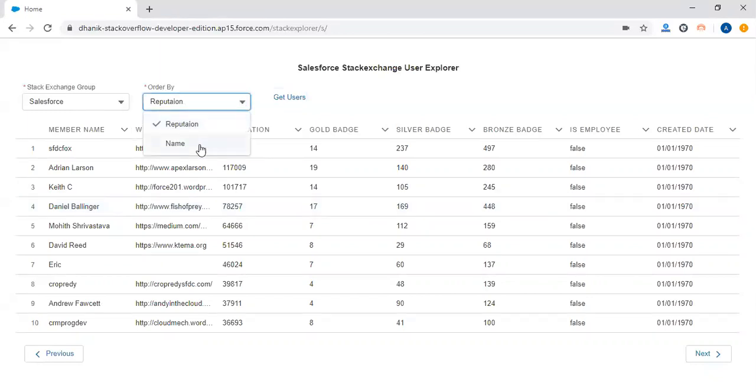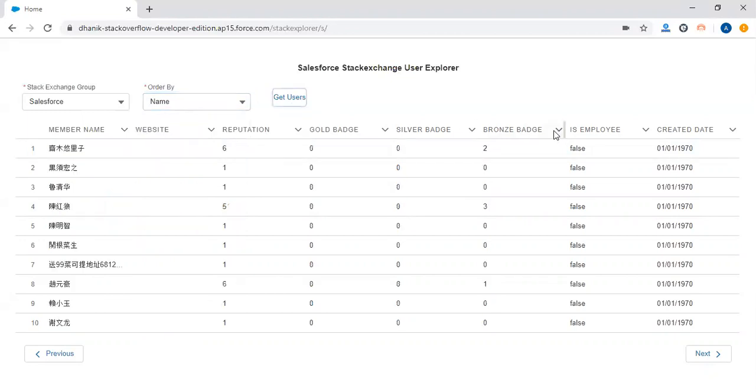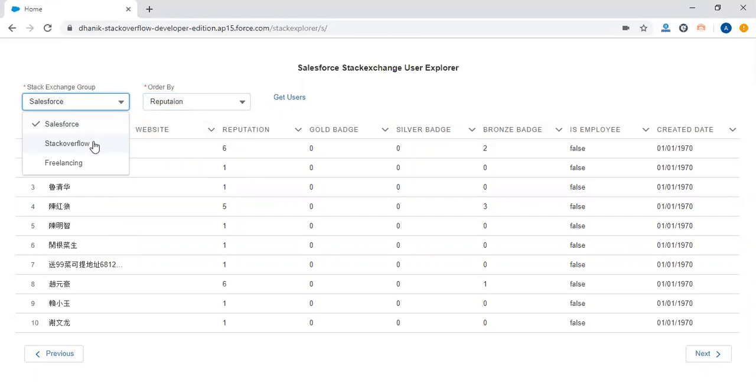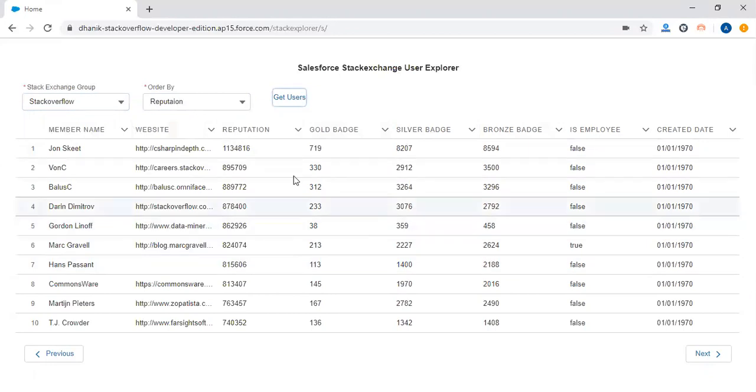We can change the reputation or the order. For example, I want to filter the list using the order name, so it will show based on name. Or if you want to see the data or list using Stack Overflow, you can change it and when you click it, it will show the list for Stack Overflow.